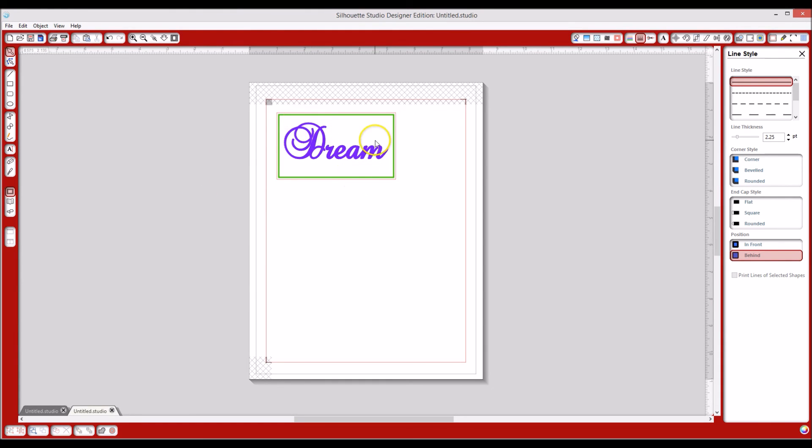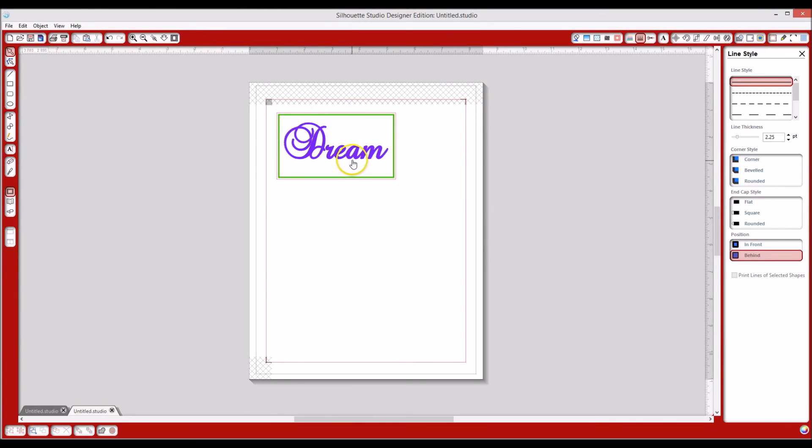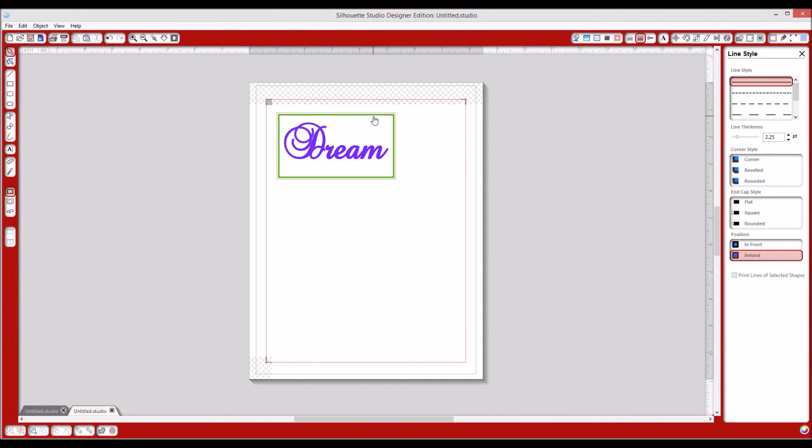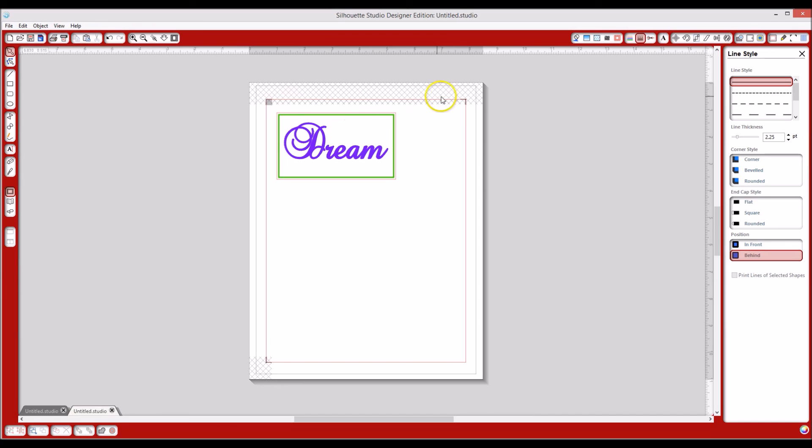As it is now, what will happen is it'll print your registration marks here. It will print dream in the purple, it will print that green line. And again, you can make these as thick as you want or as thin or you can make them a dash line, whatever you want. But I think the faux stitching line would be really cute on it. And then once you've printed it, you're going to go ahead and put it into your Cameo and let the registration marks be recognized. Then it's going to cut that out for you. And then you'll have your own little tag.